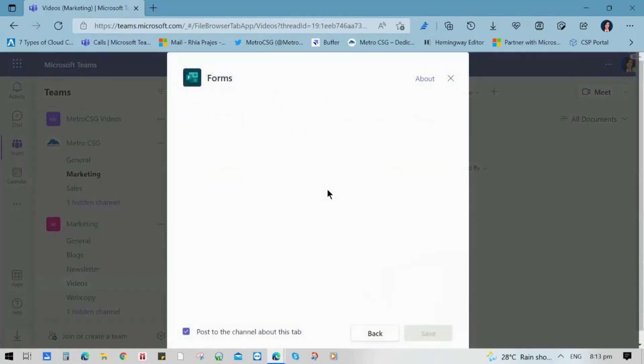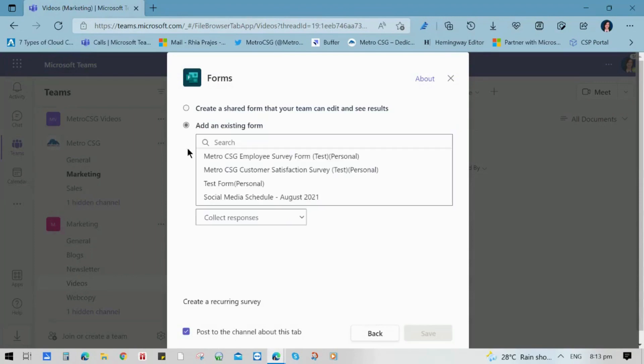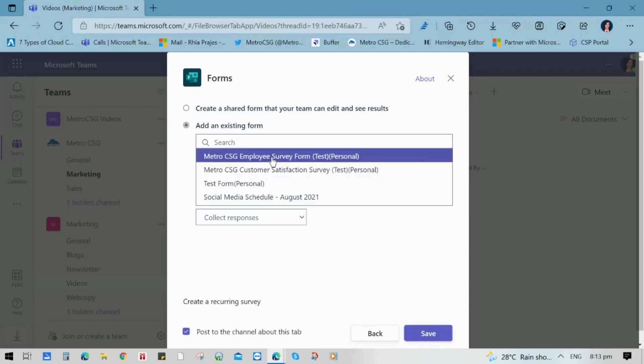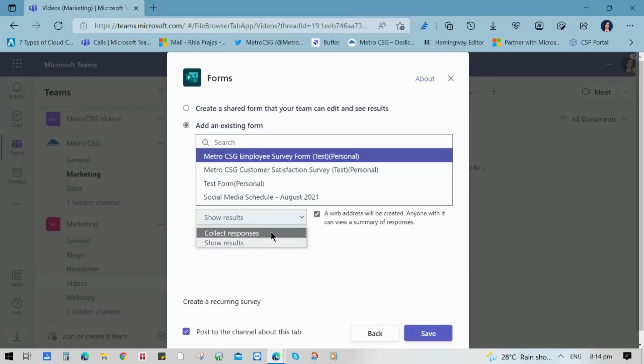Now, you have an option to create a shared form that your team can use and edit, or you can add an existing form. For this video, we will add the employee survey form. And you also have an option to collect responses or show results. So we will use collect responses and click Save.